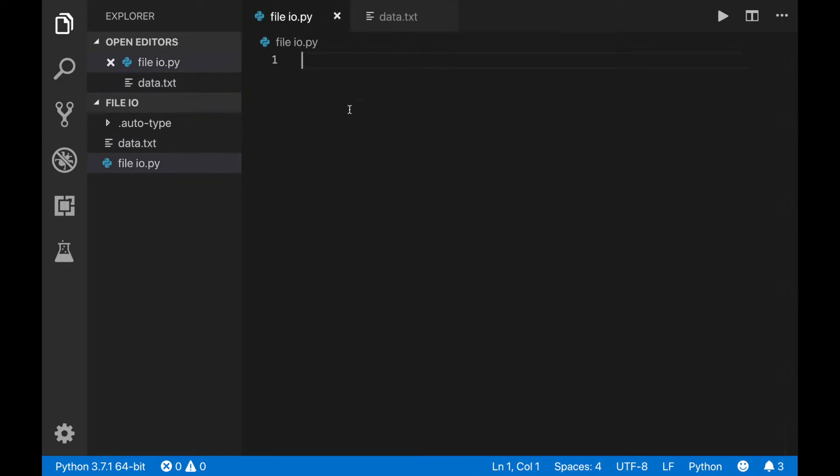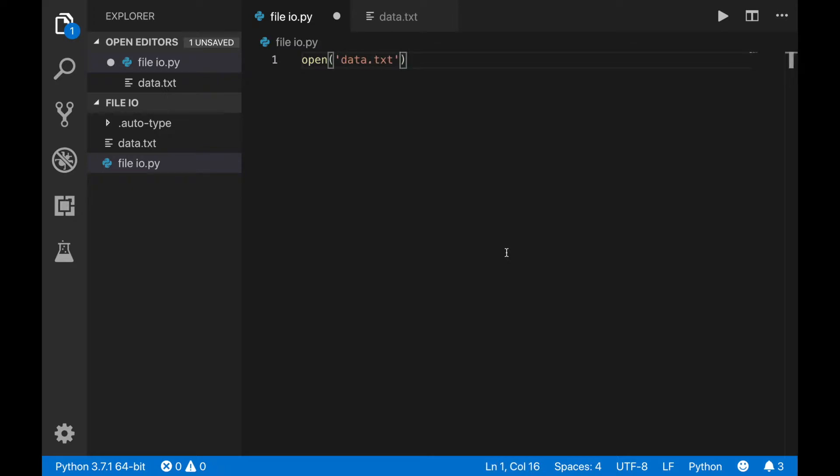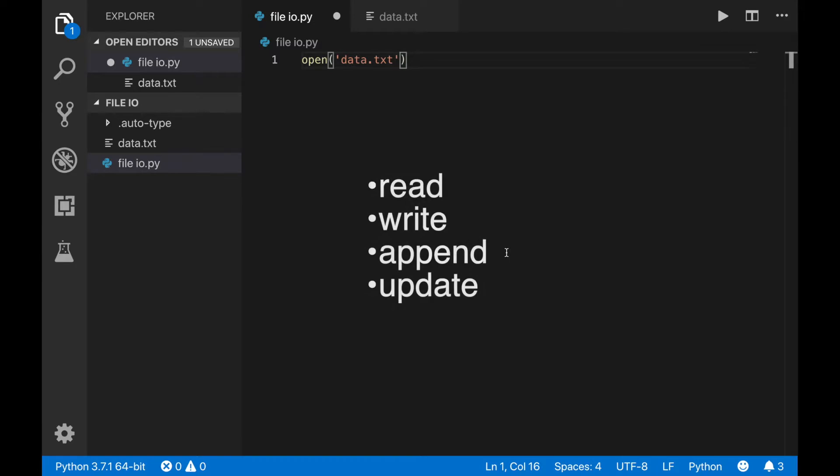Back inside of your Python code, you can create a file object using the open command. This command takes two arguments. The first is the name of the file in a string. In this case, that would be data.txt. The second argument is the mode. There are four main modes: read, write, append, and update.